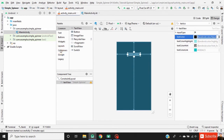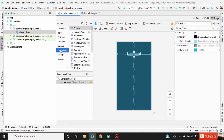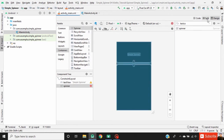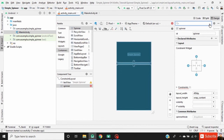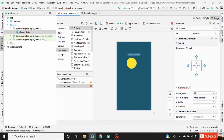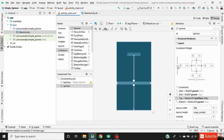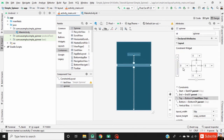Now click on Container and drag a Spinner. Change the width to match constraint. Now define constraints for this spinner, set the vertical bias, and set the margin for this spinner.